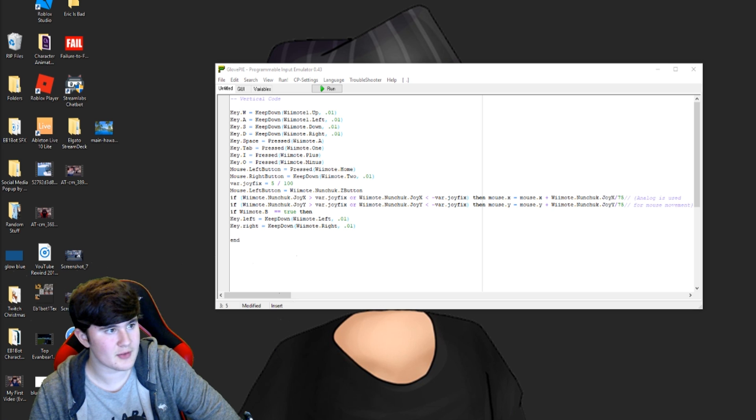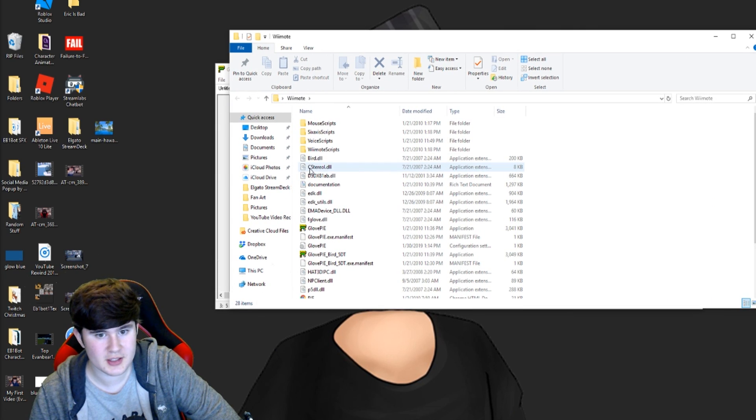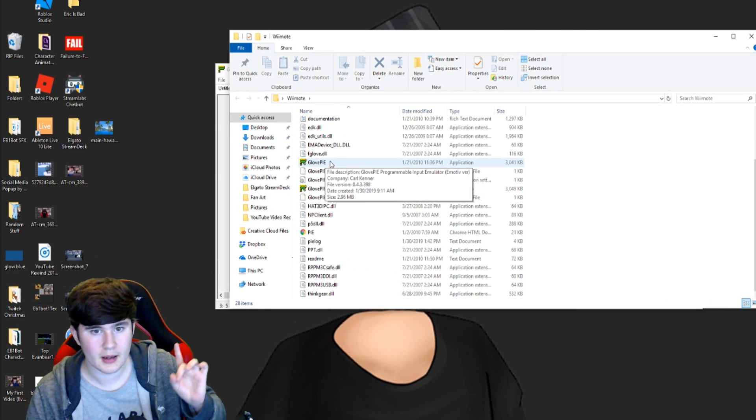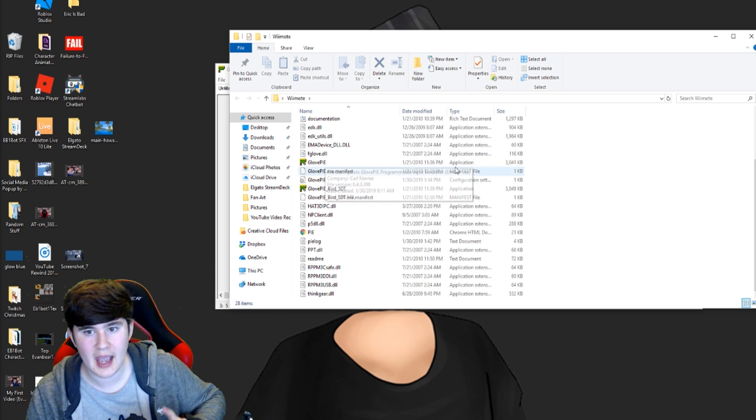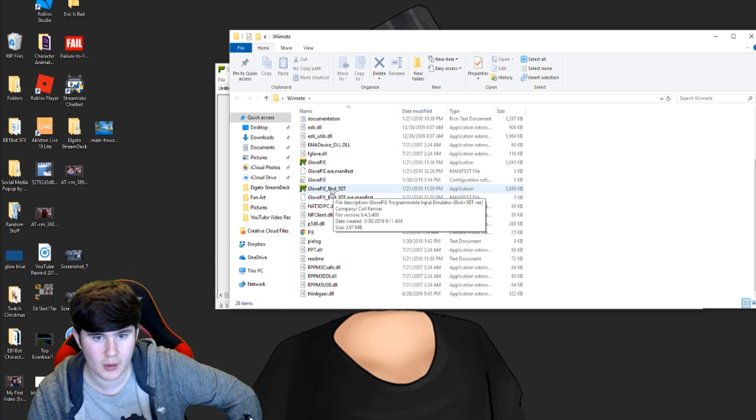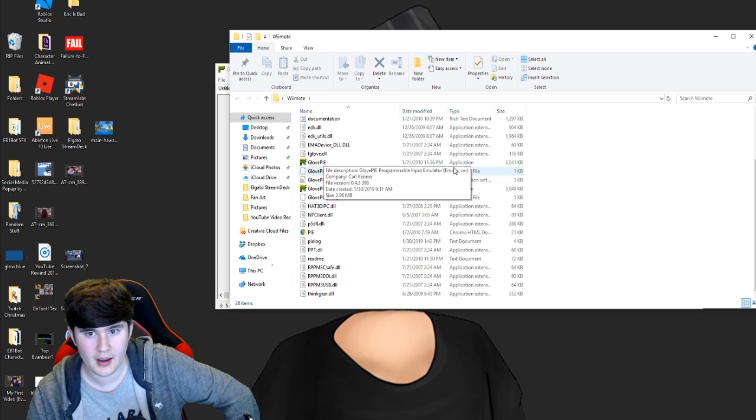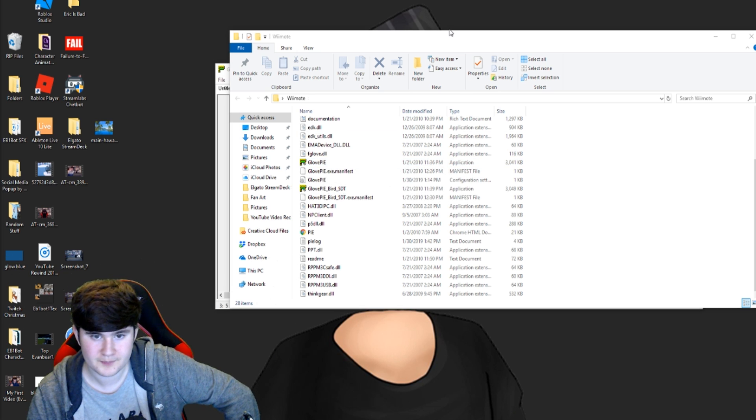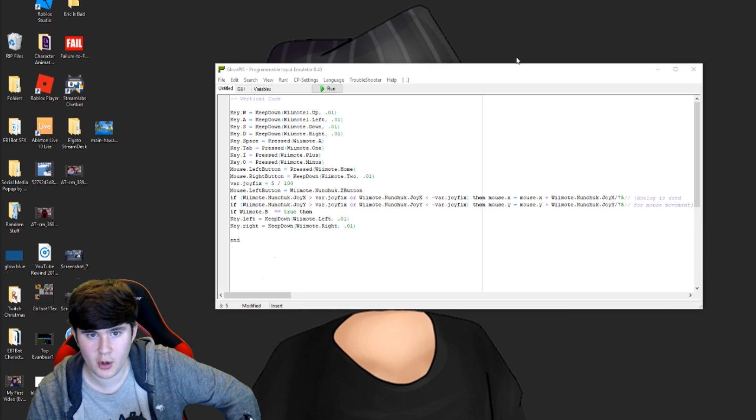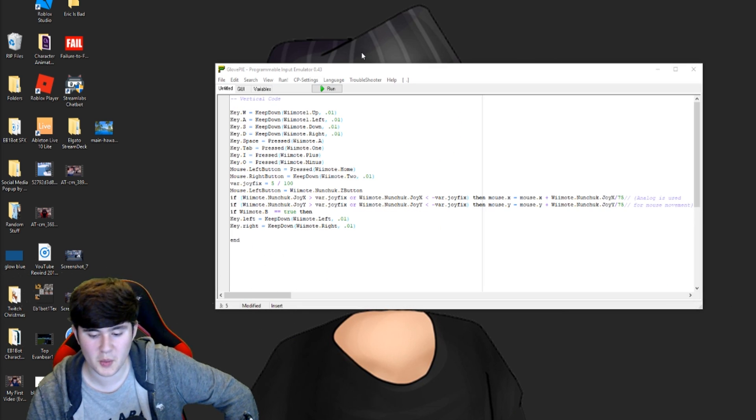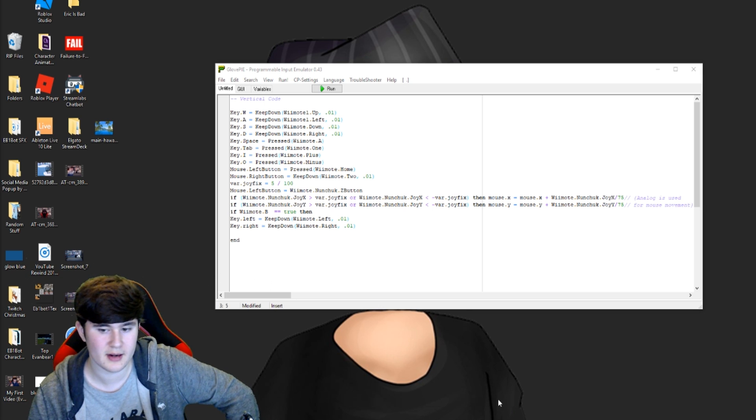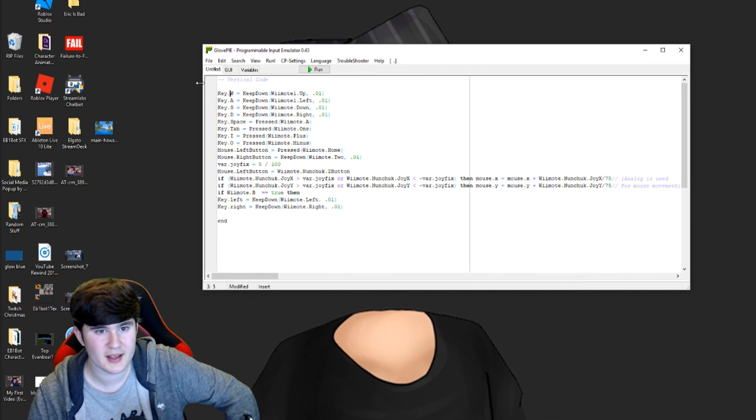Create a folder and export all of that stuff straight into that folder wherever you want to put it. Inside of this folder then you'll see all of these different things. So you can ignore everything except for GlovePie application. Not GlovePie underscore bird underscore 5DT. GlovePie, and then you'll see it's an application type. So you click on that. It should open up. It'll ask you to run it as administrator. Just do that. And then it'll look something like this just without this code here.